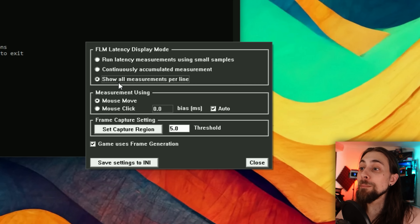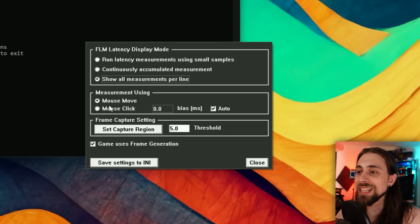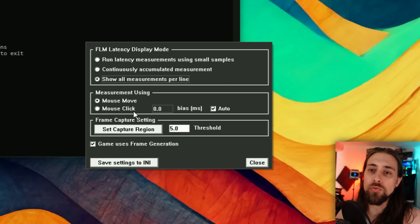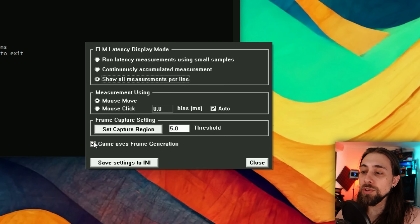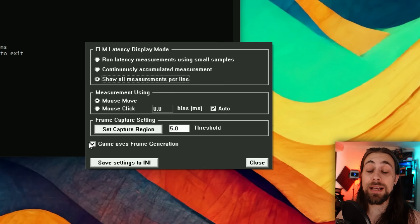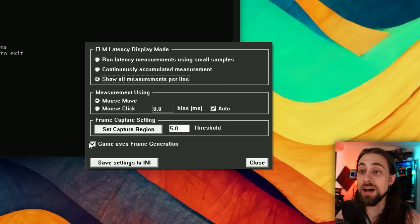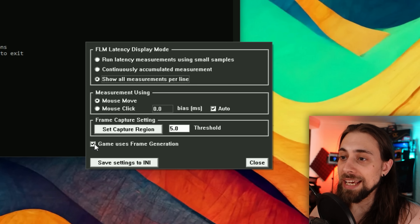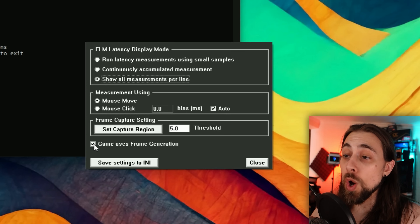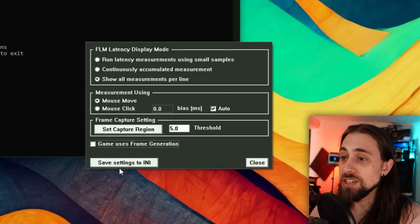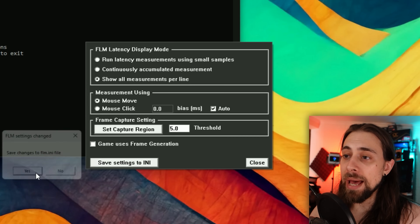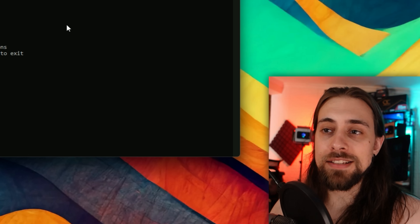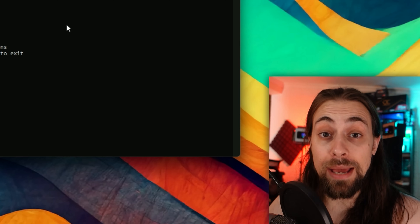For this test, let's start with mouse movement. You also need to select whether the game is using frame generation or not, because that affects how the software calculates latency. Let's start with no frame generation — save settings, and now let's run the game.